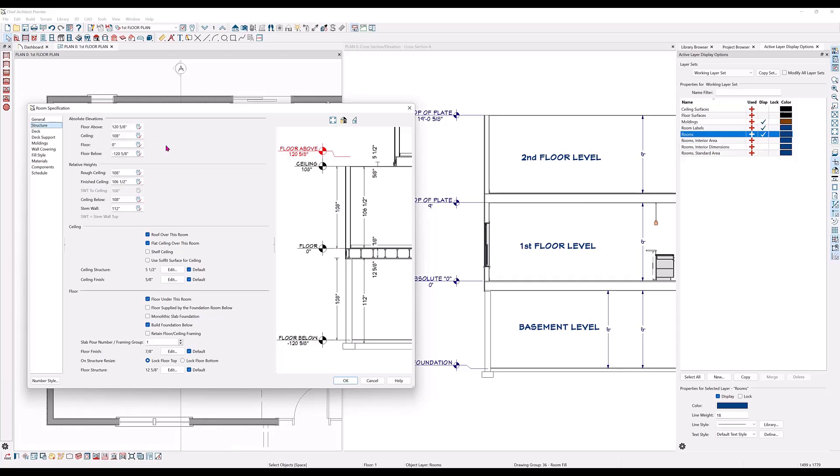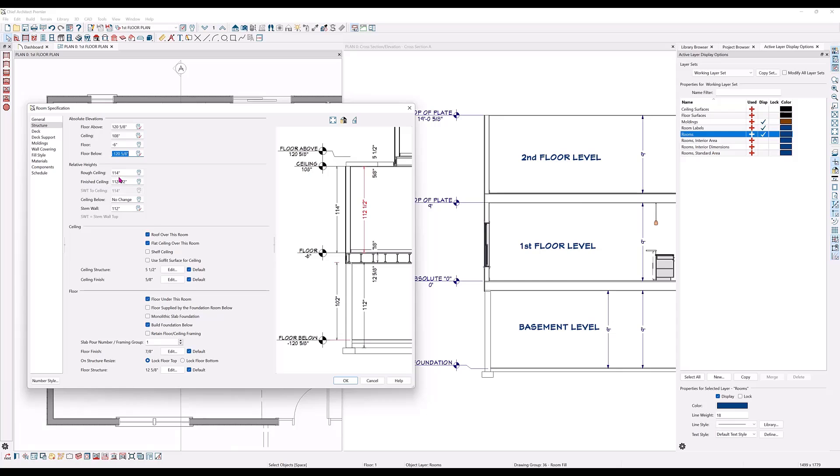The floor above is a positive one twenty and five eighths inches. Now let's change the floor level in this living room to a negative six. Note that when I change that number, the relative height numbers also change.